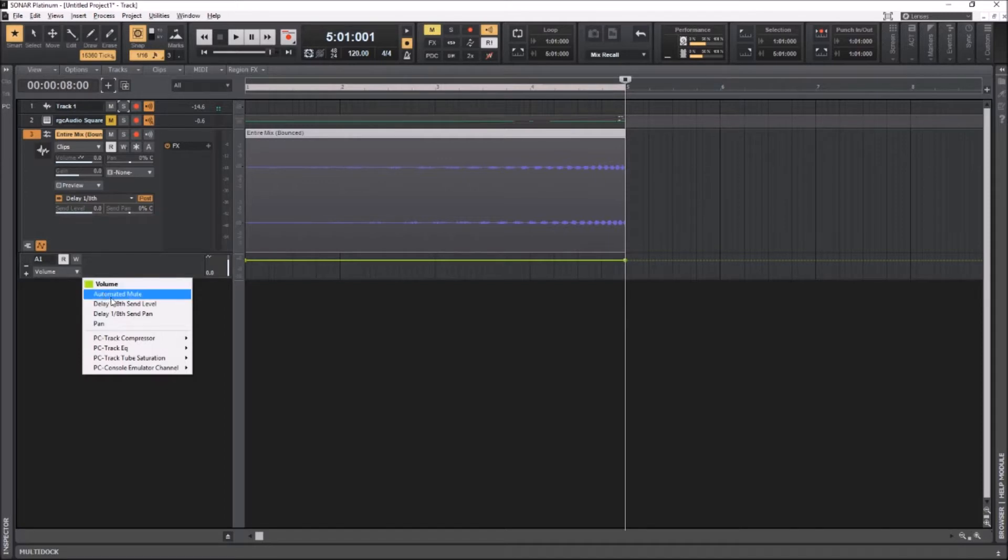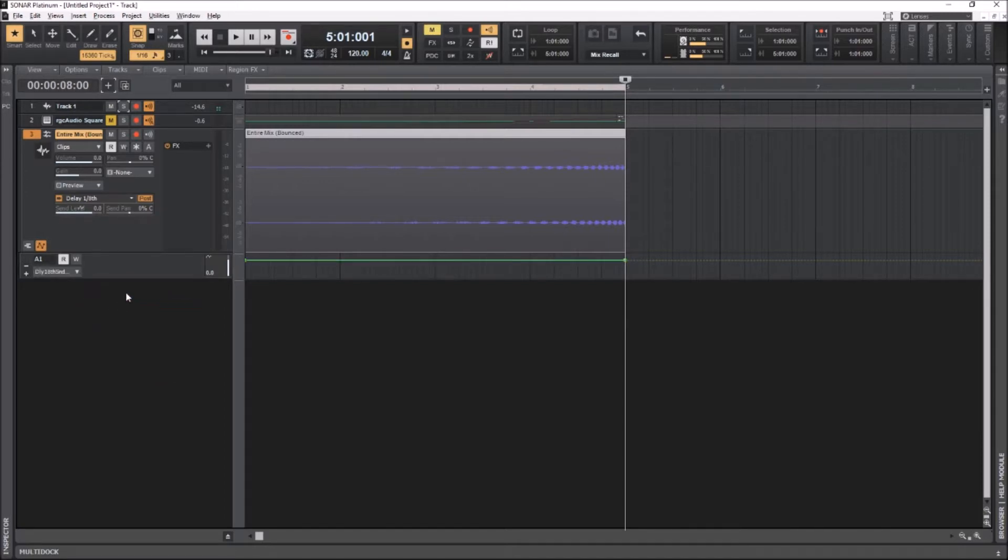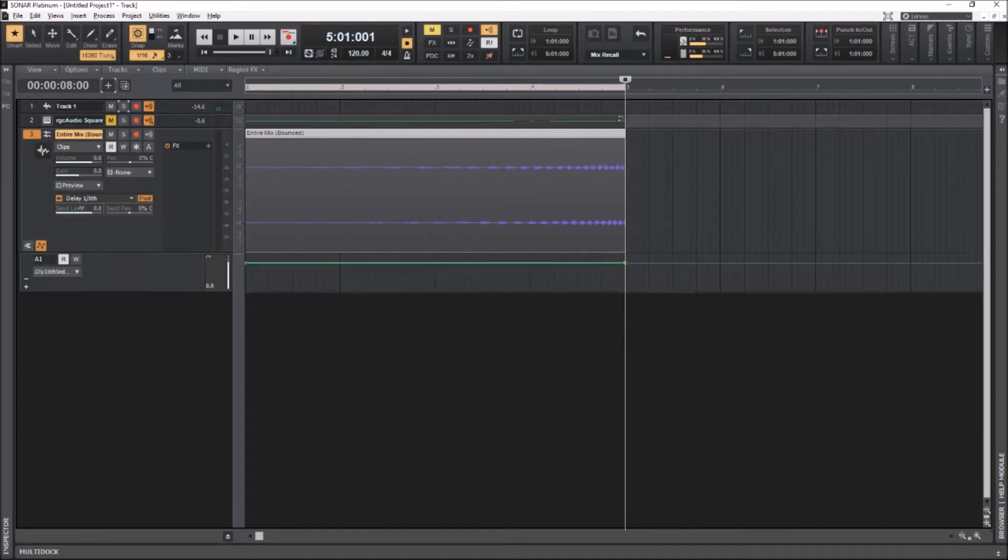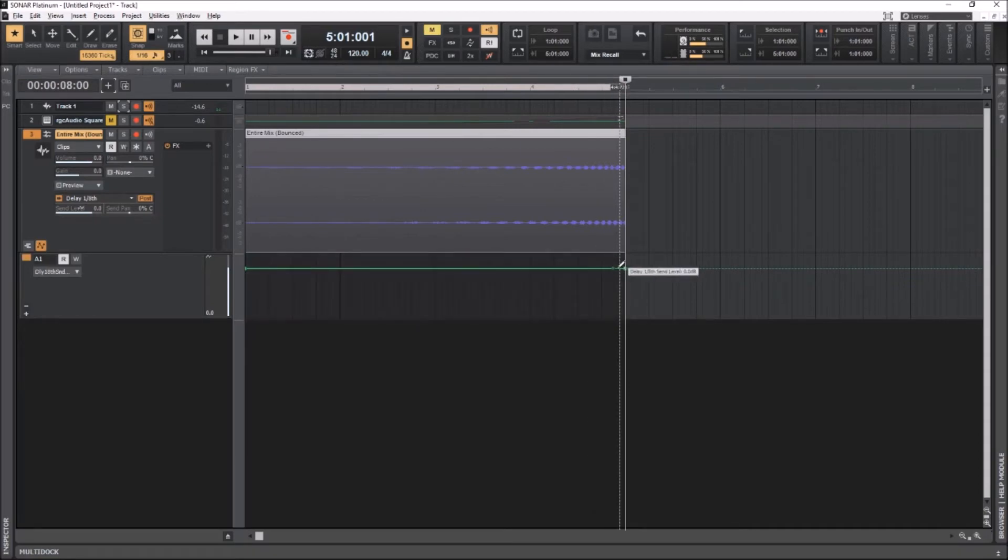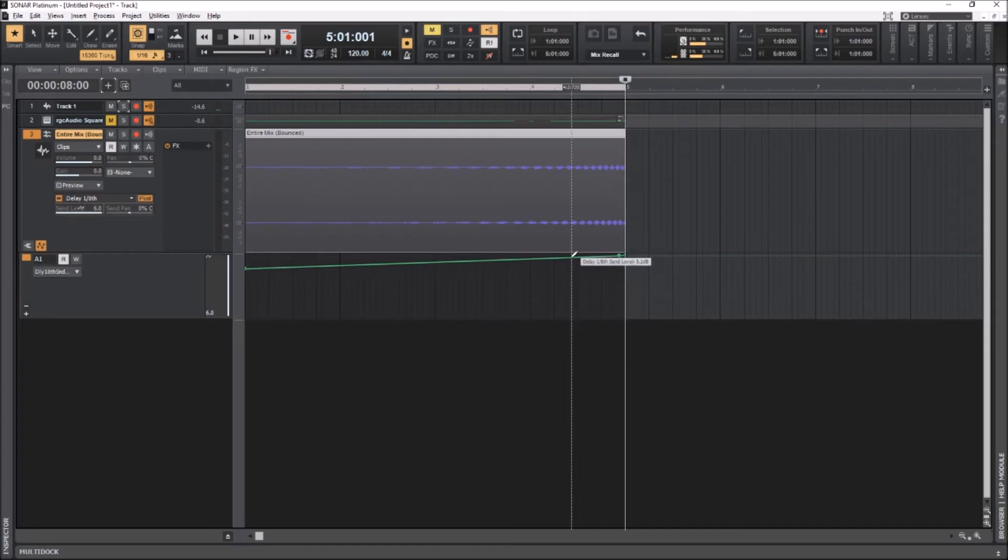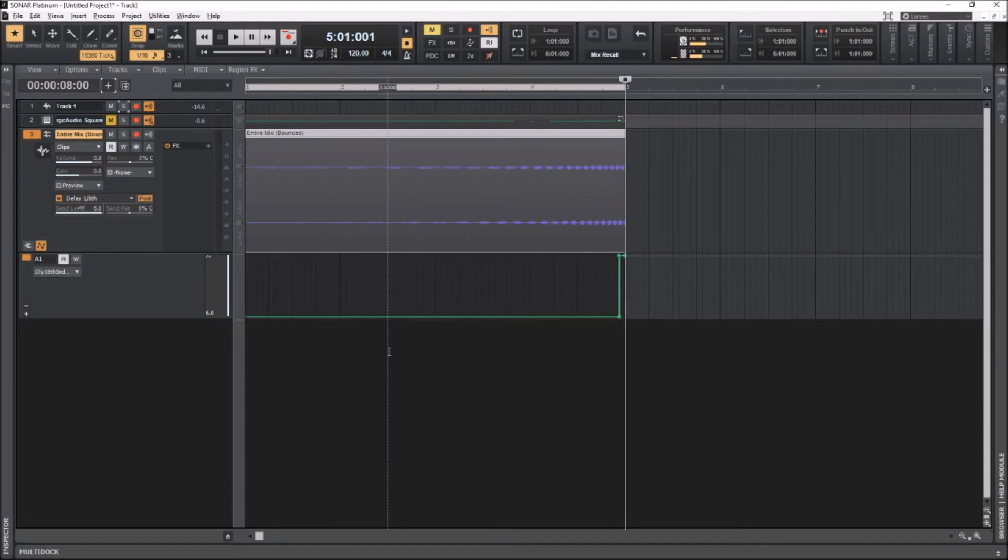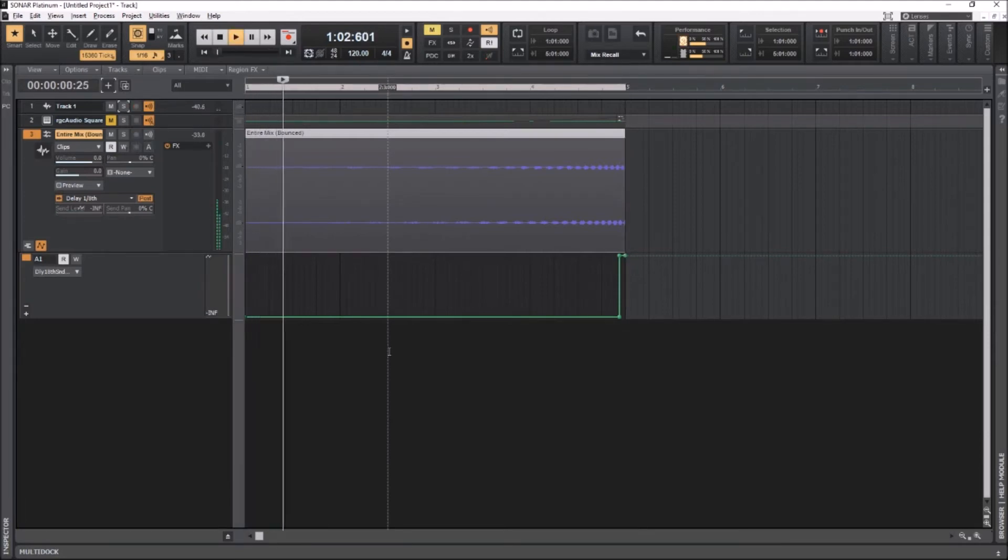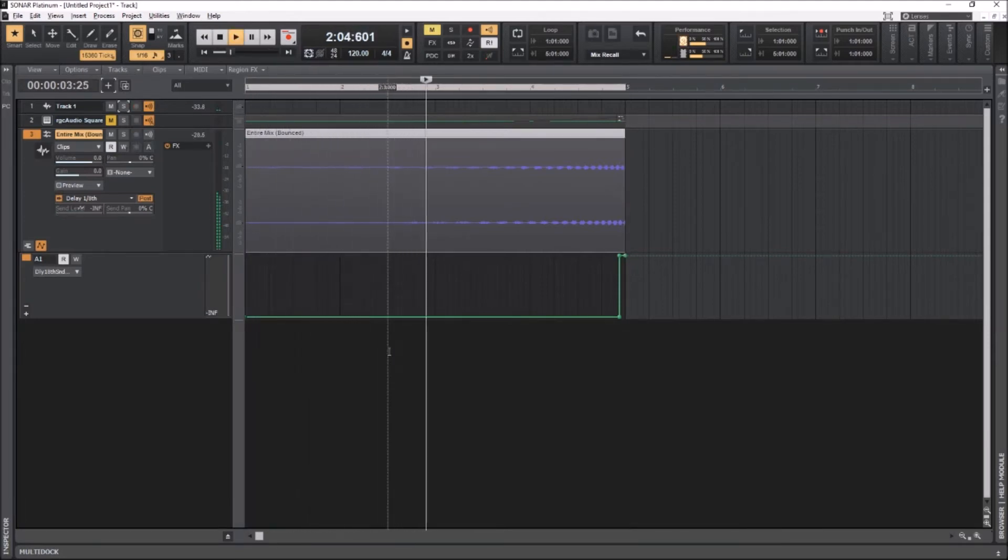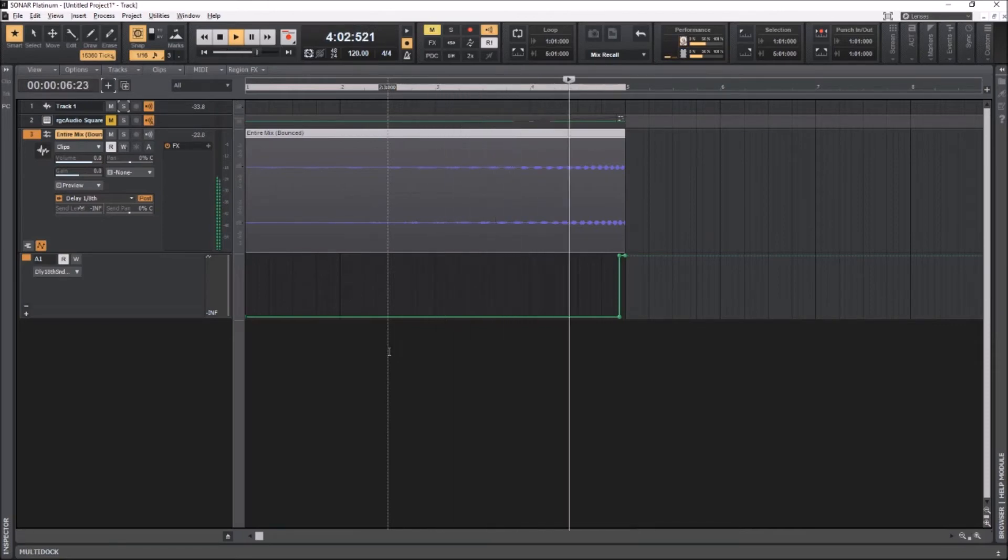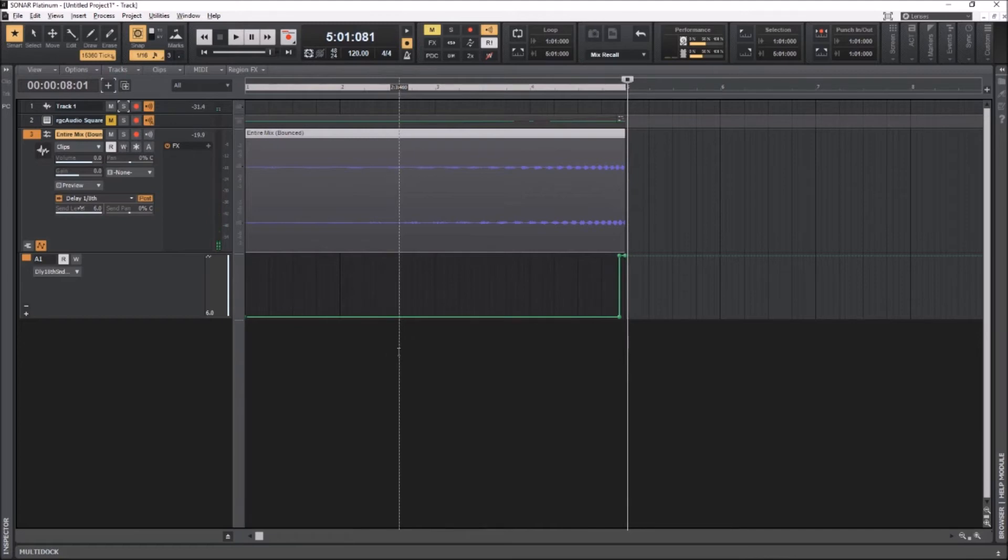But instead of having the whole thing delayed, I'll do the same thing. I'll add an automation lane for the send level, and then maybe just have it right about there. So you have a little bit of the sound carrying over into the next section after you use the riser.